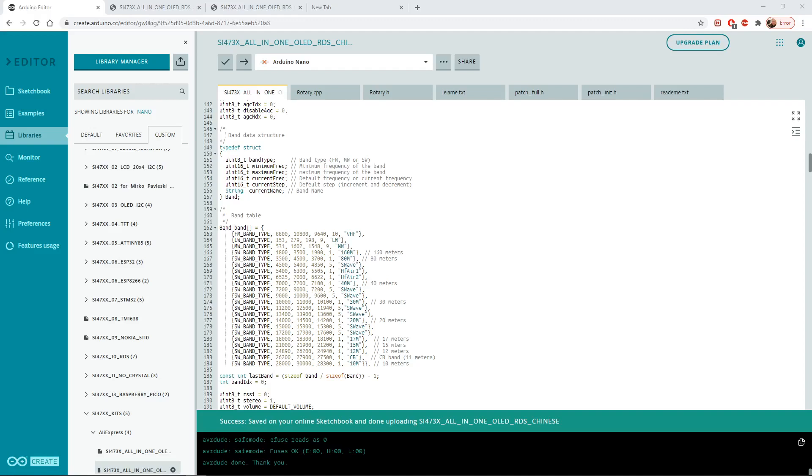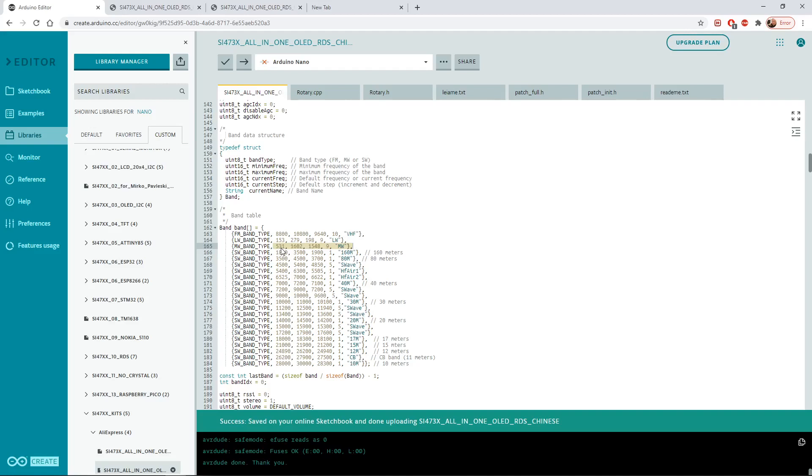For example, if we look at the medium wave band here, I'll just highlight it with the mouse. As far as I can see, I could be wrong here, we'll find out in a moment, the first figure is the bottom end of the medium wave band as it's currently programmed.